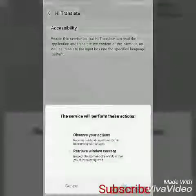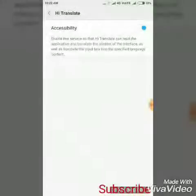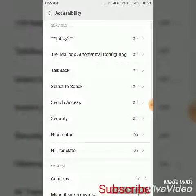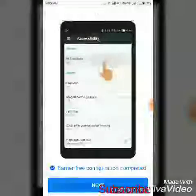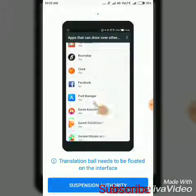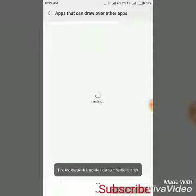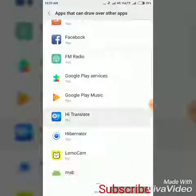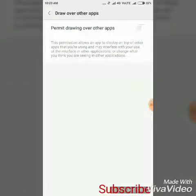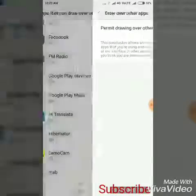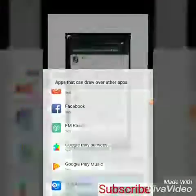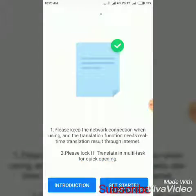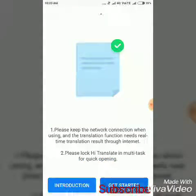You can see the settings and go back. Next, when you touch the options, you'll see that. If you want to set the language, you will need to start the settings.